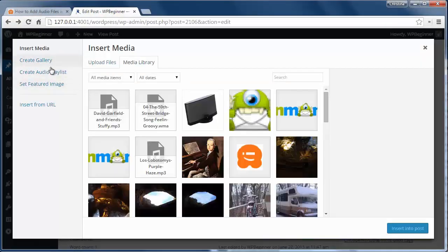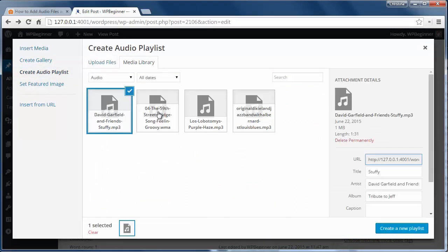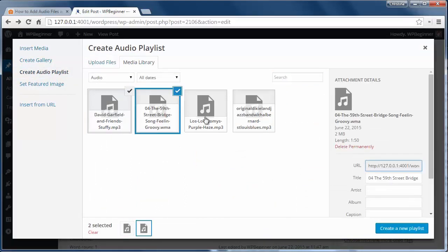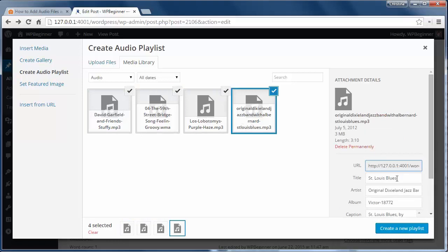To add a playlist it's similar to image gallery in WordPress. You can add multiple audio files to your media library and when you have more than one you'll see a link to create audio playlists.